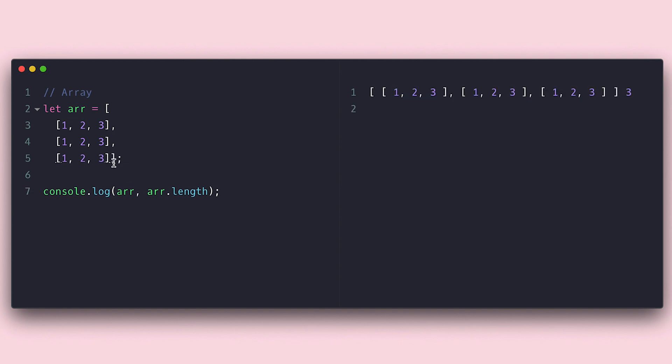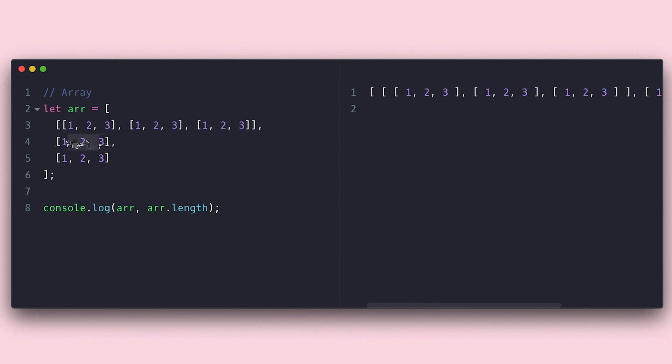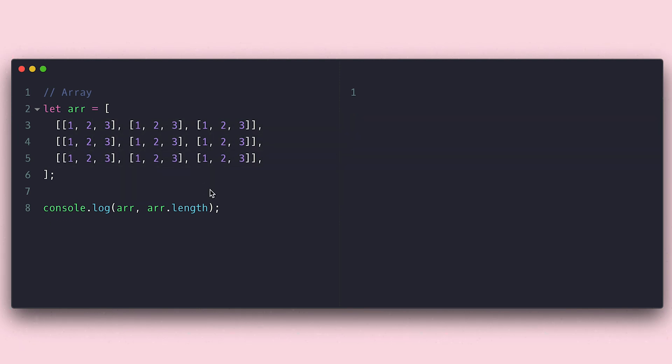This is great if you want to represent a tic-tac-toe, chess, or sudoku board, for example. If we go ahead and make these items to also be arrays, we get a three-dimensional array, which is great to represent a Rubik's cube, for example.